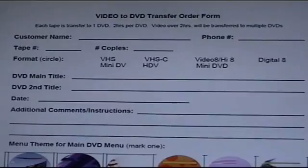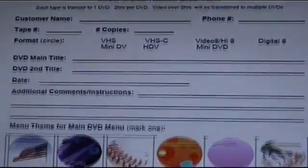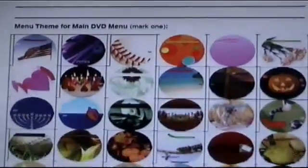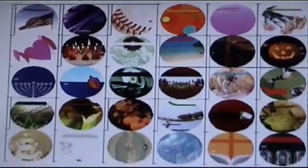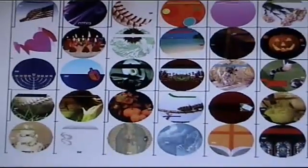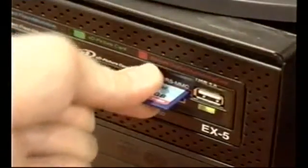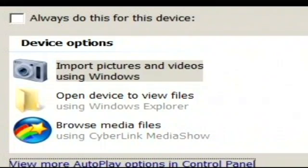The customer agrees and fills out a sales order form where he provides a title name for the DVD and then picks a template. The sales associate places the card in the Video Director and when the device option window appears, he selects Import Pictures in Video.